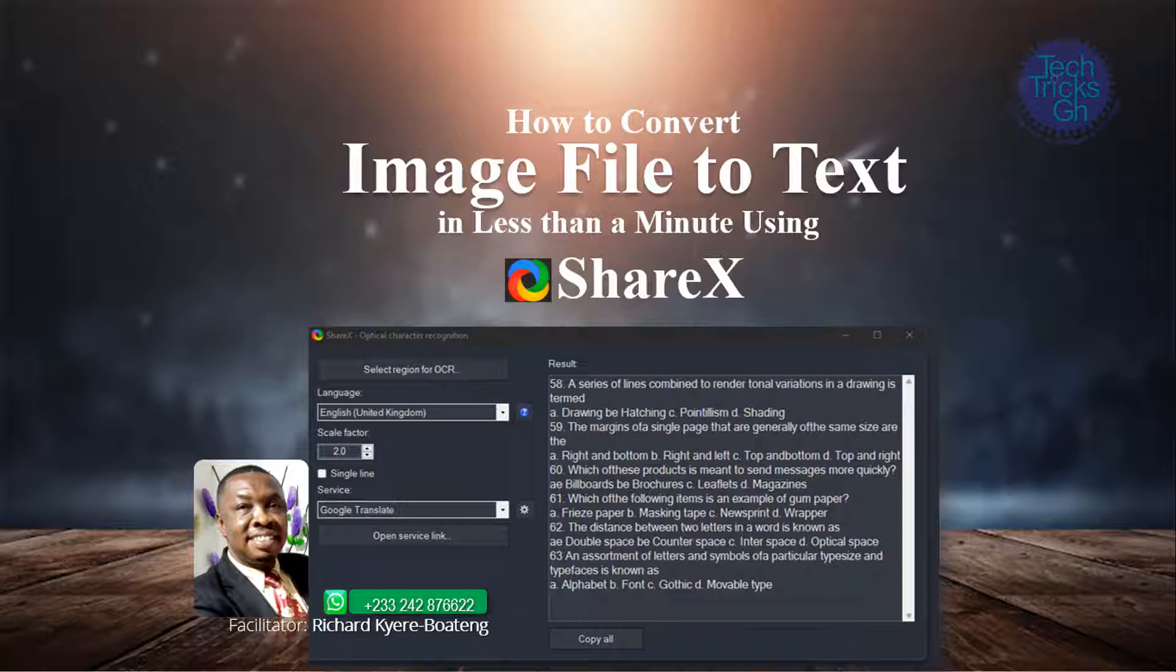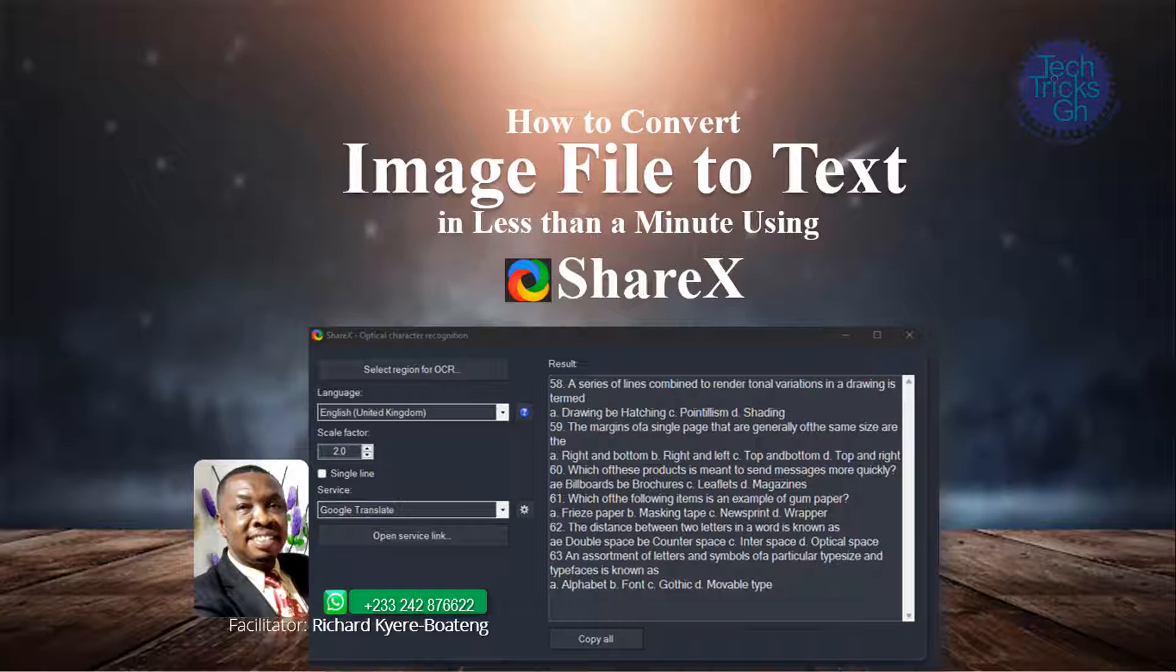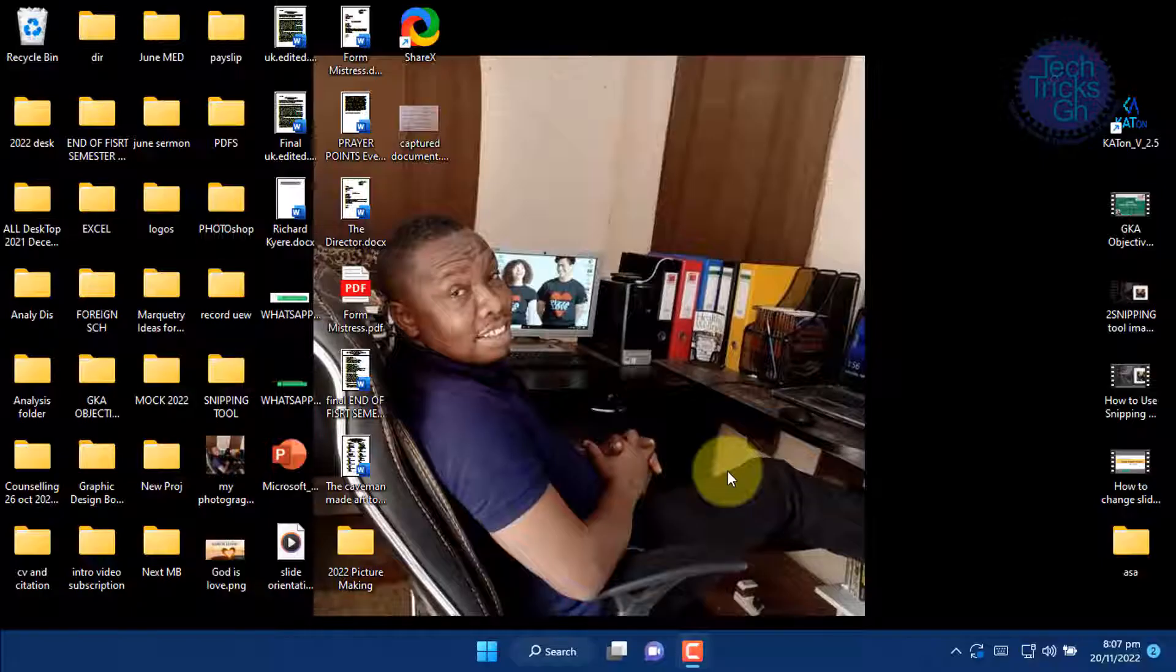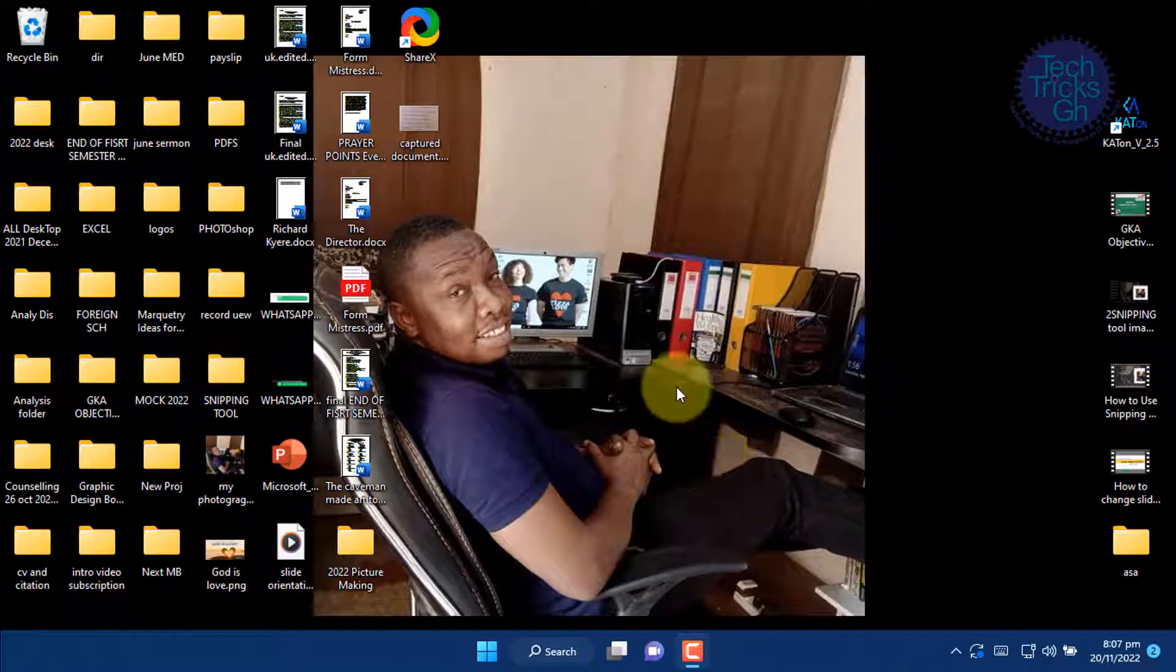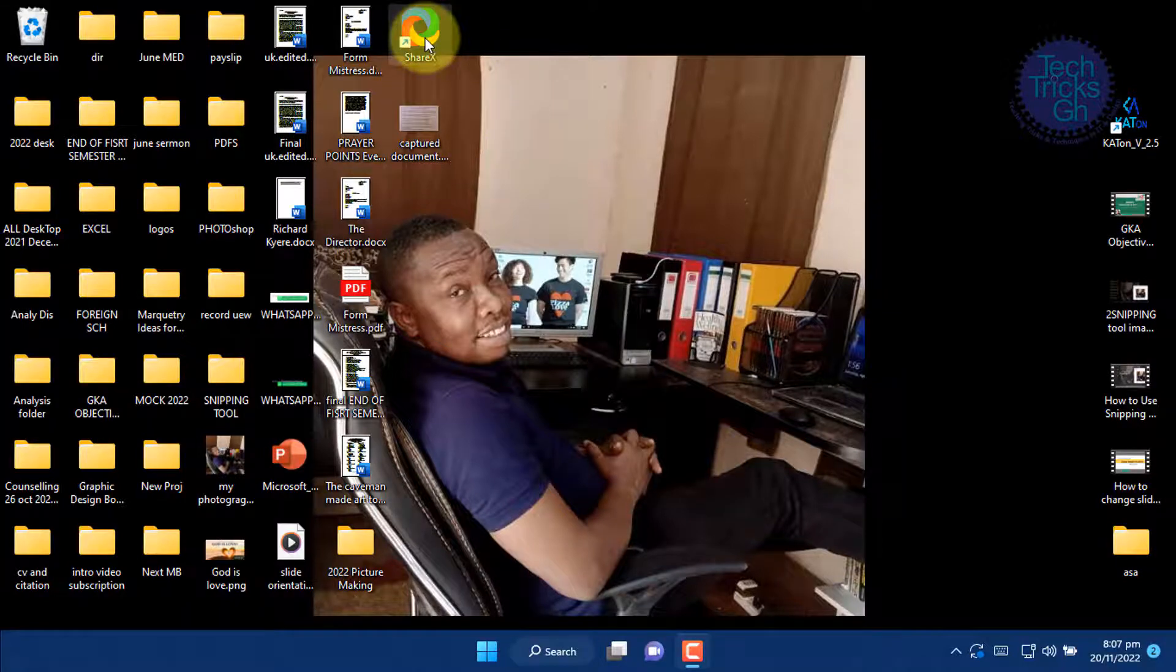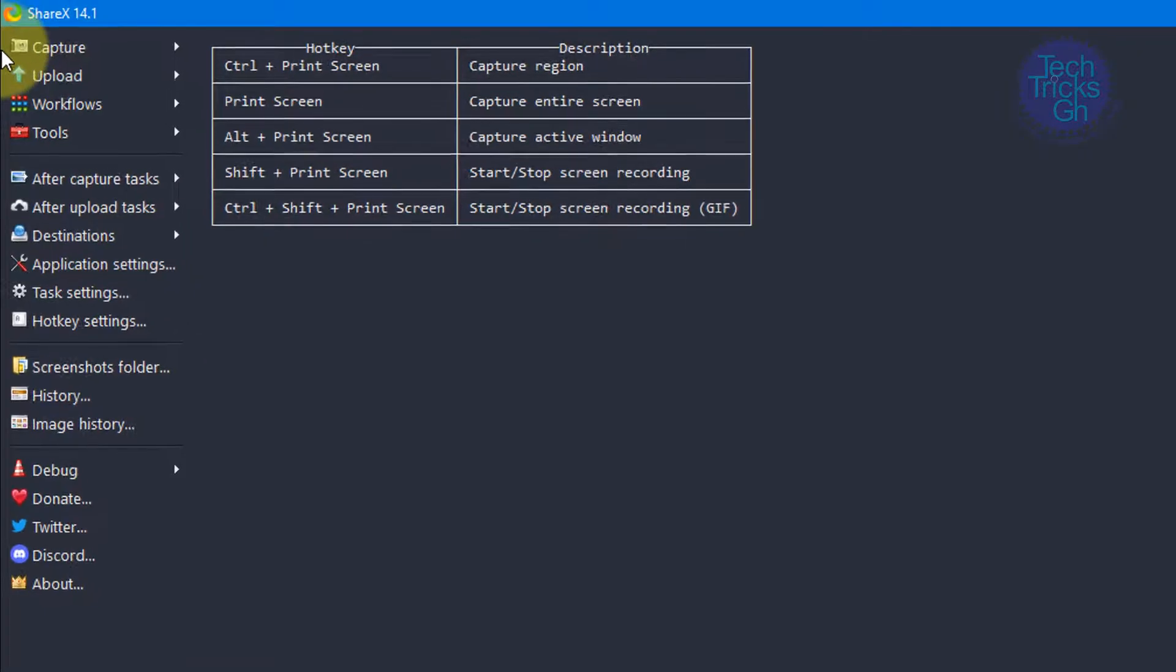Sit down and relax as I walk you through converting an image file to a text document in less than a minute. Download the ShareX application from the Microsoft website, double-click on the ShareX application to launch it, and the ShareX interface appears.